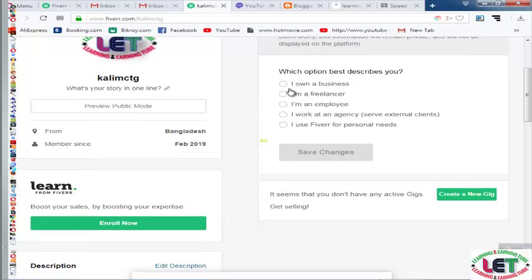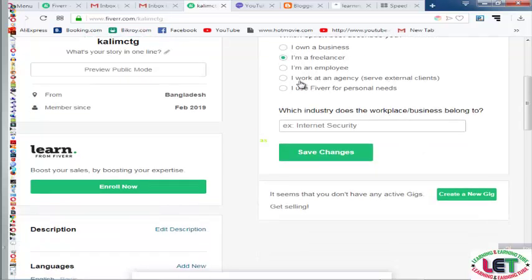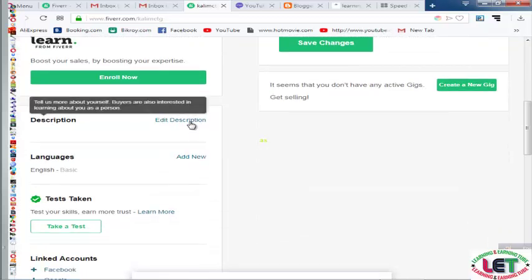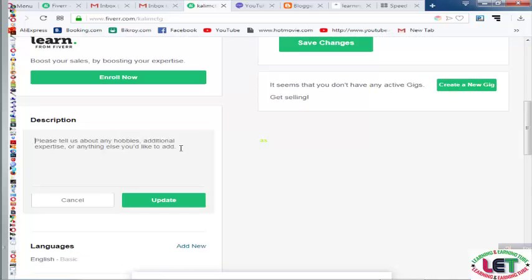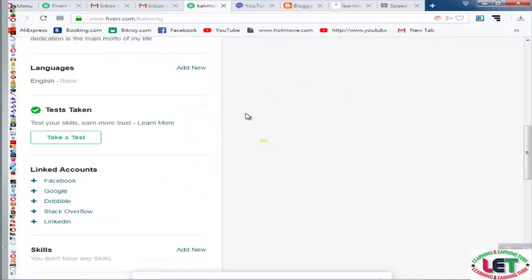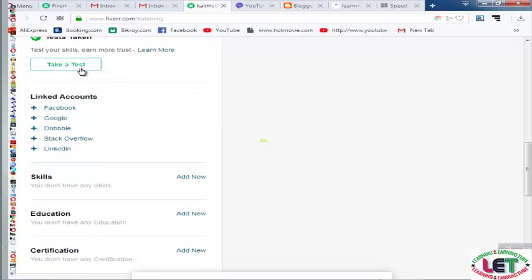Next, you need to choose which option best describes you. If you want to work as a freelancer, select that option. If you are a businessman, select that. If you are an employee, select that. After selecting, you have to describe your profession, then click 'Update' and it will be saved.